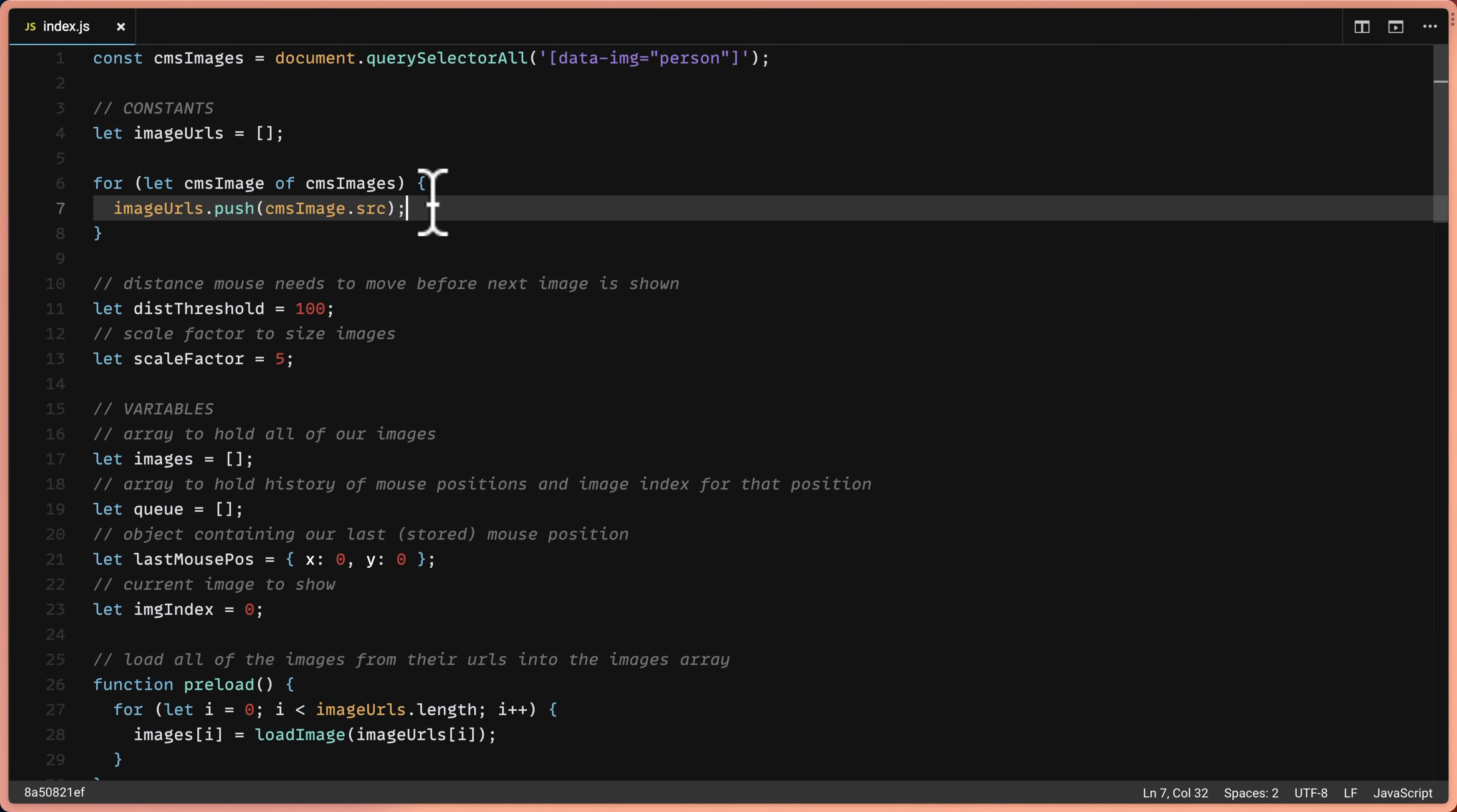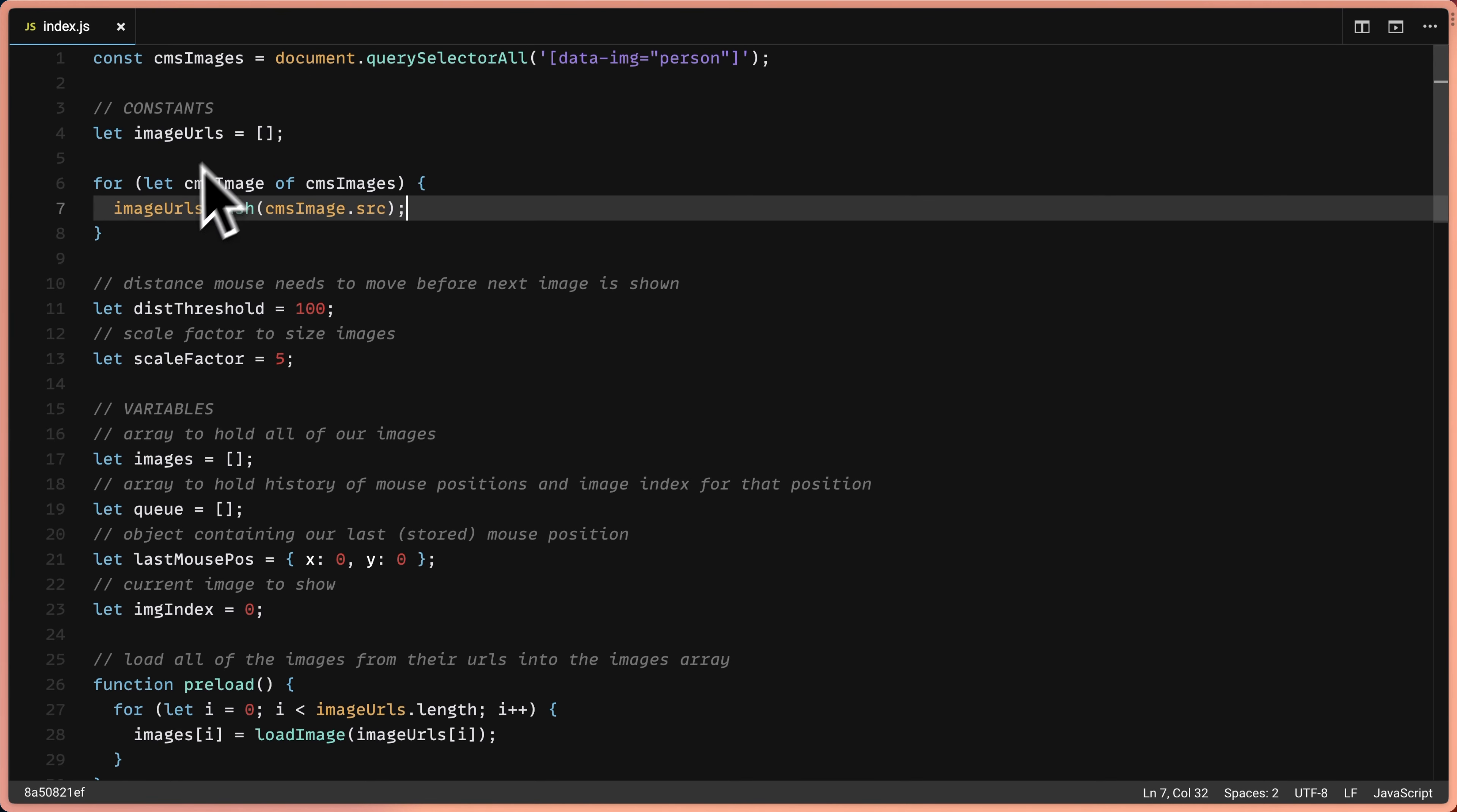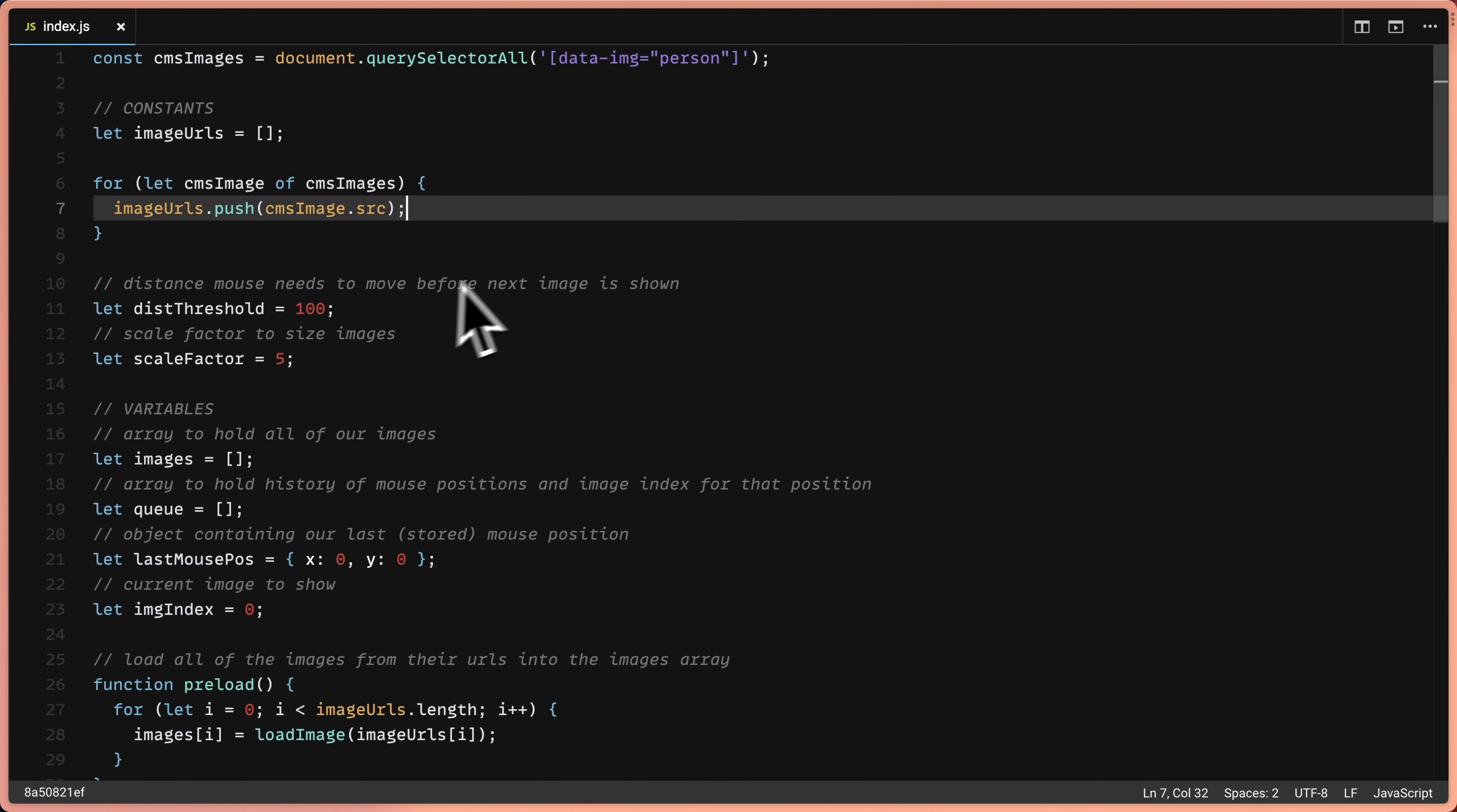So basically what we've done here is rather than providing the source attributes directly or statically in our JavaScript, we've gotten them from the page using JavaScript with the query selector all method, and then push them into this array. And then our code is going to use that array in a queue to make our image trail effect happen.